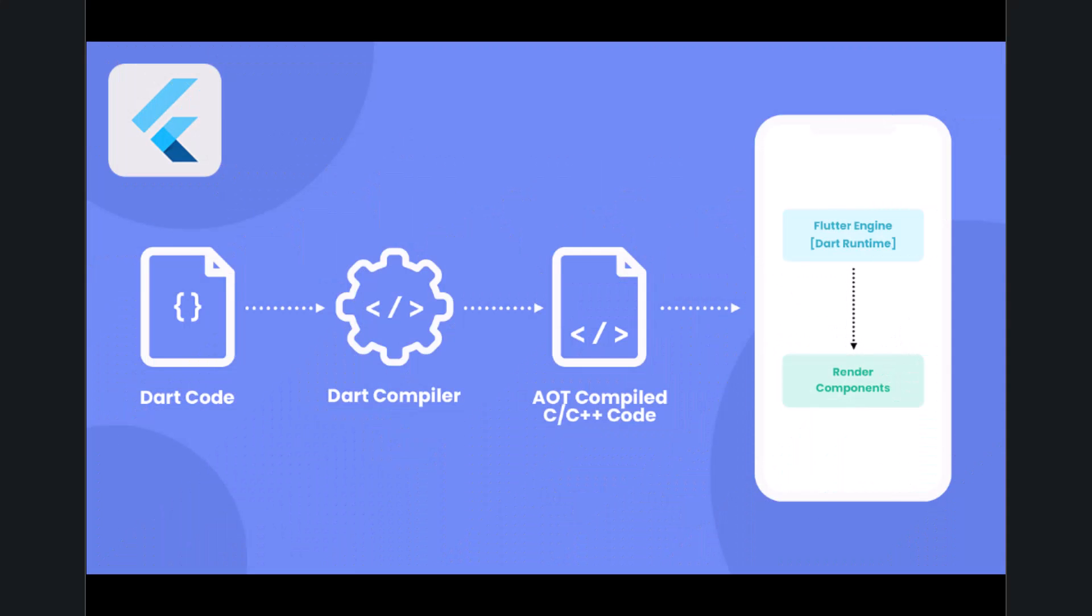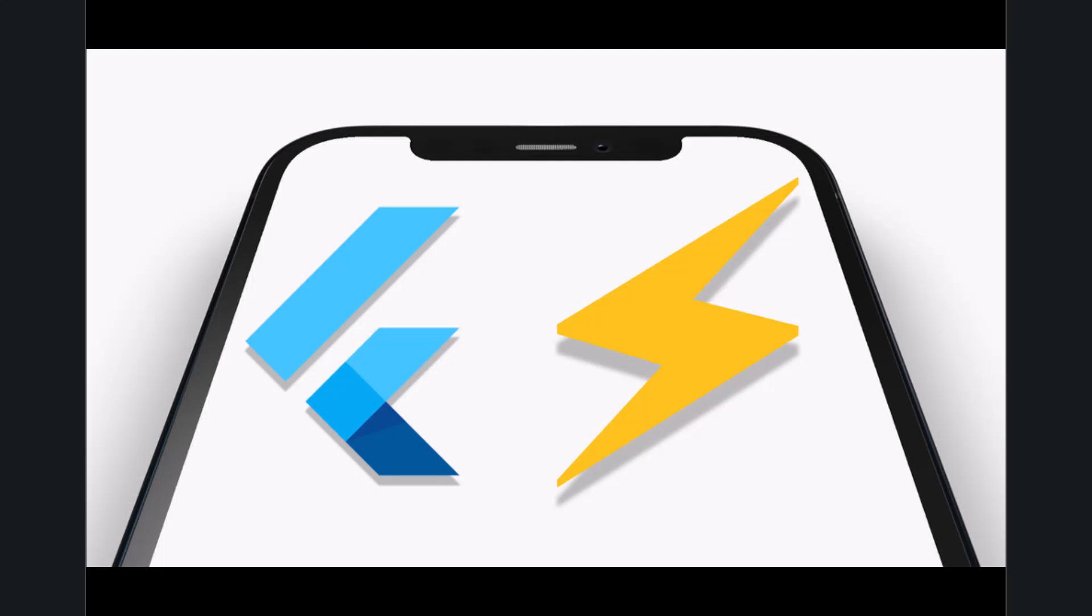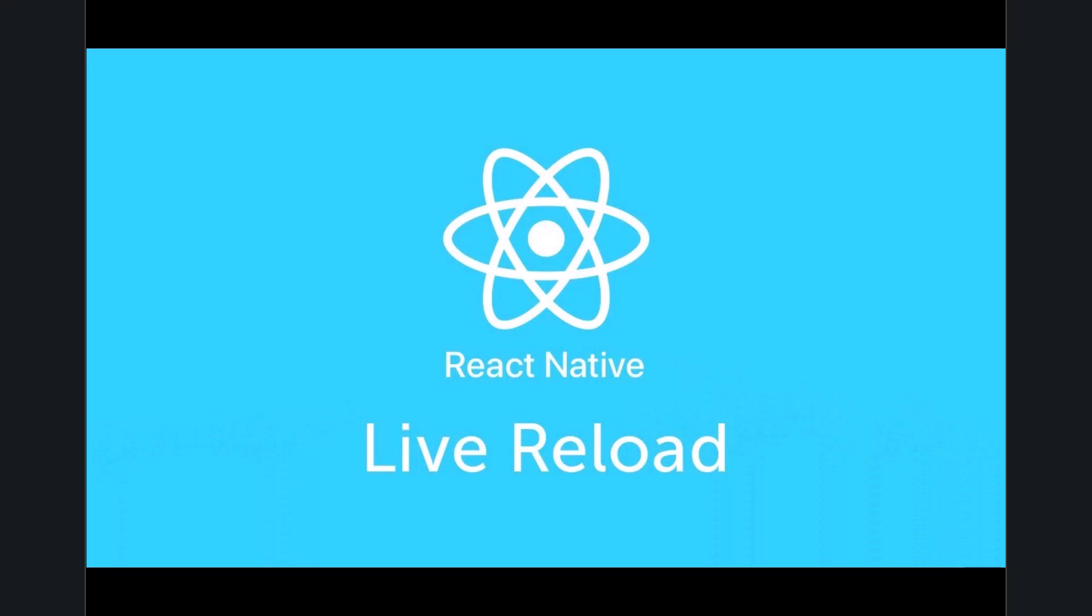On the opposite side, Flutter uses an ahead-of-time AOT compiler to convert your code into machine code before the app runs. This compiled code can potentially be faster than React Native's reliance on the JavaScript bridge, especially for complex apps with heavy graphics or animations. Flutter offers a hot reload feature which allows developers to view their changes in real-time, while React Native has live reload which reflects source code changes in the device instantly.